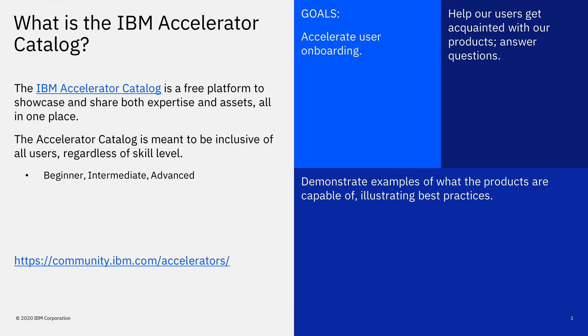What is the IBM Accelerator Catalog? The Catalog is a free platform to showcase and share both expertise and assets all in one place. The Accelerator Catalog is meant to be inclusive of all users, regardless of skill level. We have content for beginners, intermediate, and advanced users.